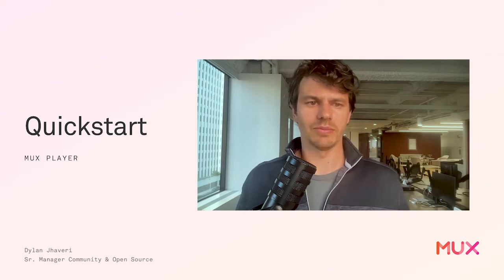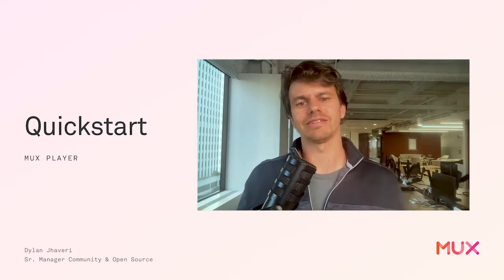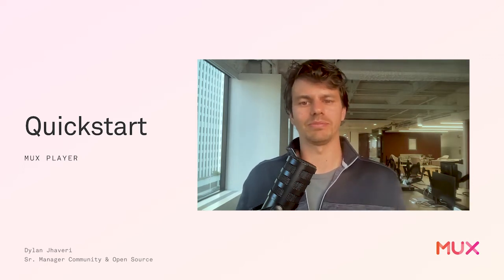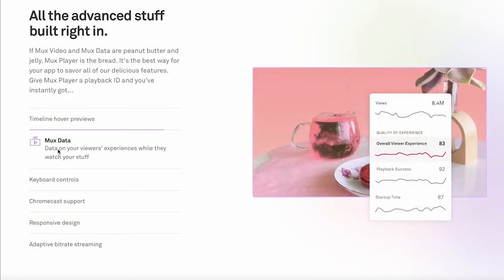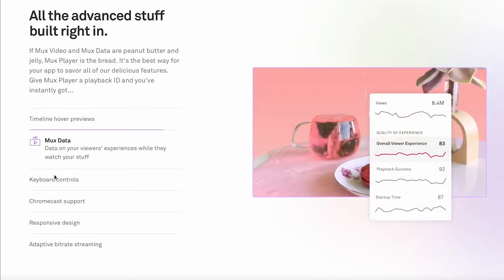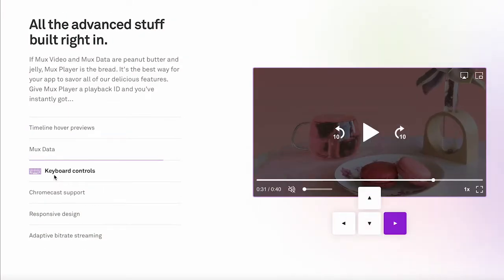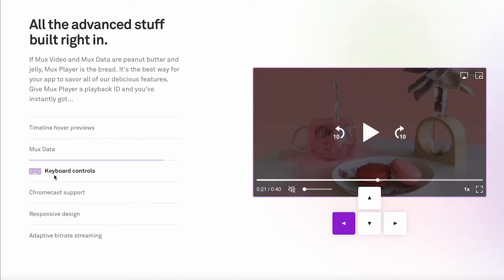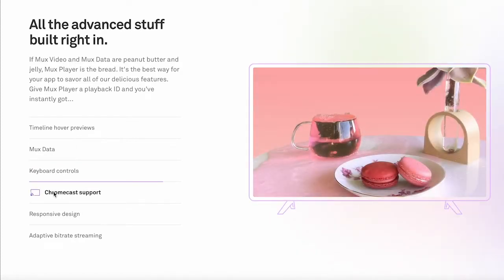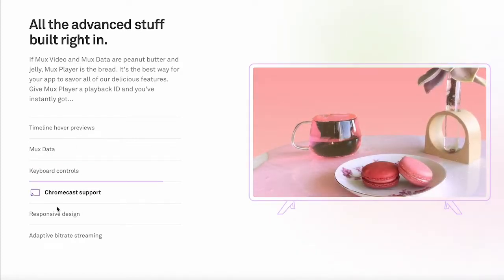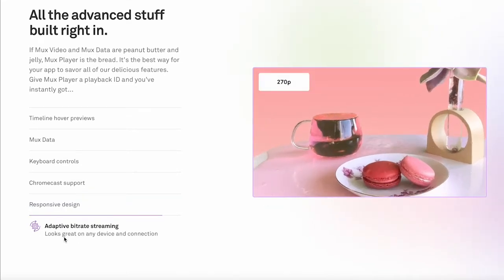Hey everyone, I'm Dylan with Mux and today we are going to get started with Mux Player. Mux Player is a drop-in web component for doing video playback with Mux assets in your web application. Let's jump into it.